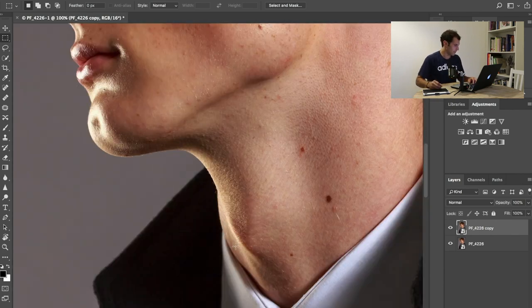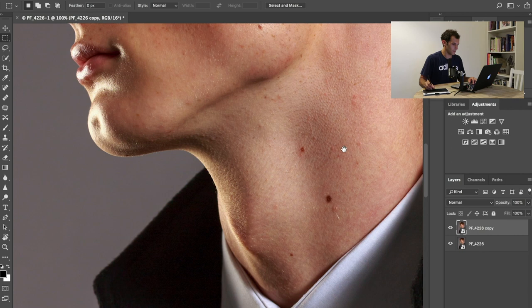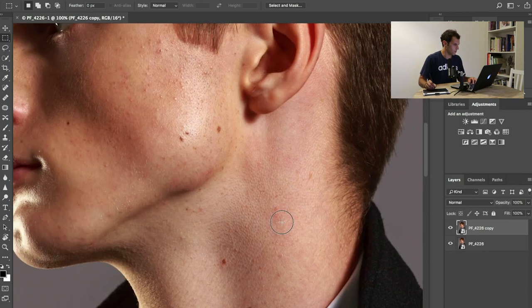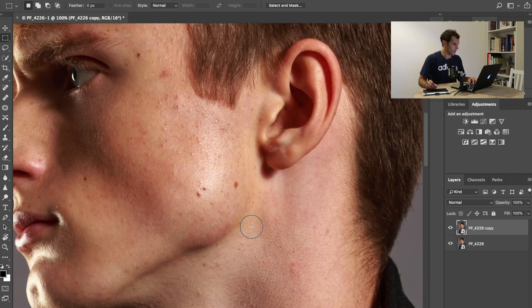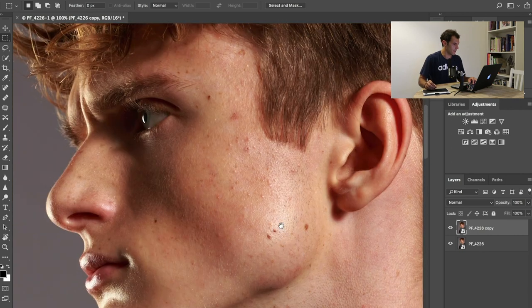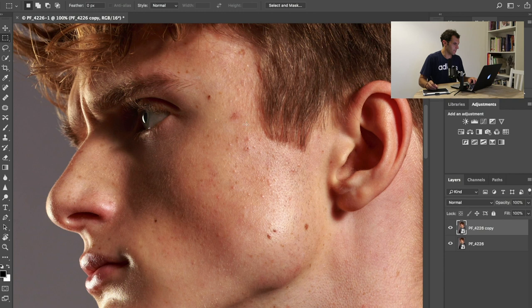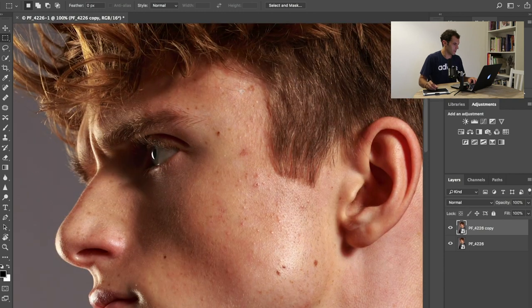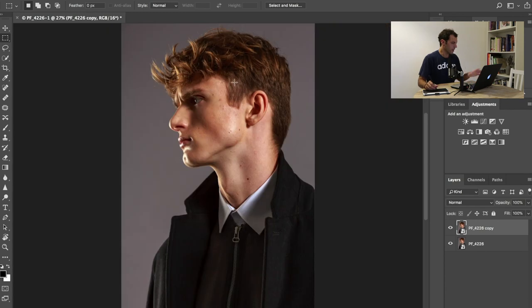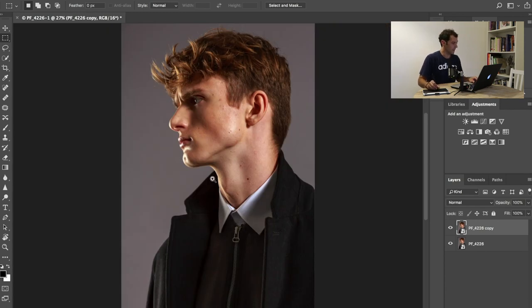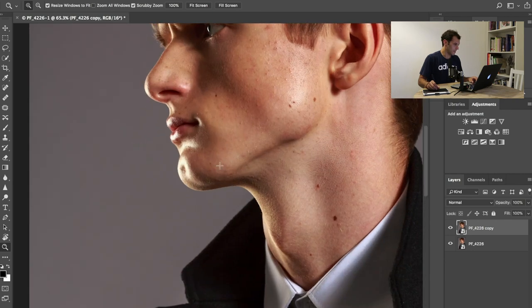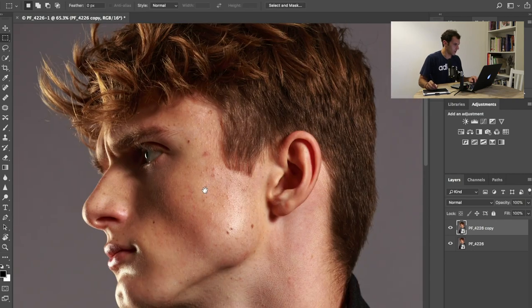Now I'm going to zoom in all the way to 100% and roll through the picture to see what I have to do. There are some blemishes on the skin I need to retouch. The light is very beautiful, really dramatic, and I'll have to accentuate it through dodging and burning, but that's coming up later.